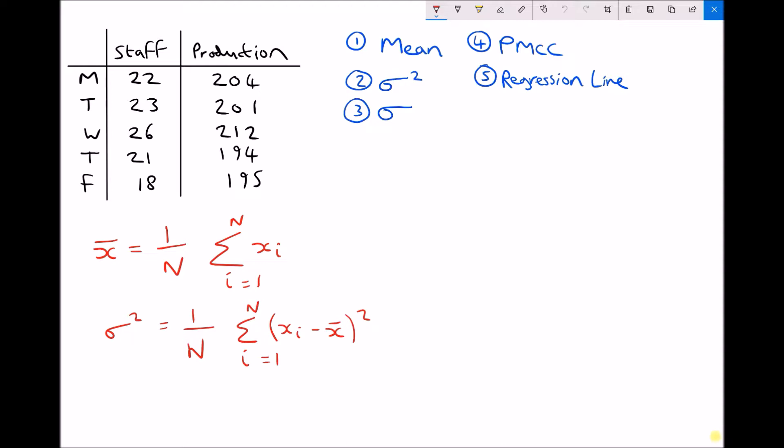In the top left hand corner we have some data taken from a one-week study. We've got Monday, Tuesday, Wednesday, Thursday and Friday on the left hand side. In the middle column we have the number of staff employed on a given day, and in the right hand column we have the overall production or the number of units being produced. For this data we're going to calculate five things: the mean, the variance and the standard deviation for both sets of data — staff and production.